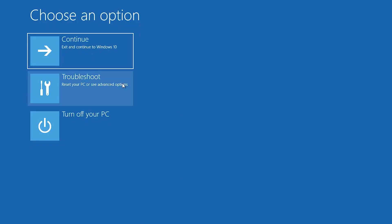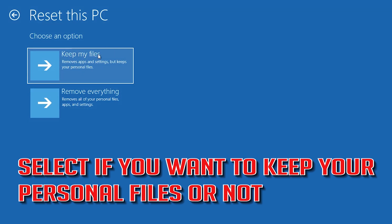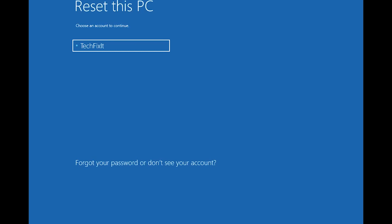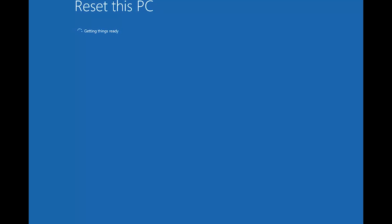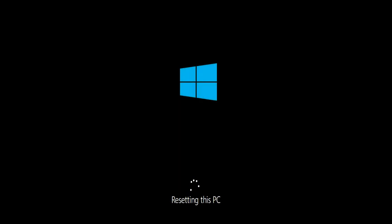If that didn't work, click on Troubleshoot and press Reset this PC. Select whether you want to keep your personal files. Select your account, type in your password — if you don't have one just press Continue — then press Reset. Now wait for Windows to reset.